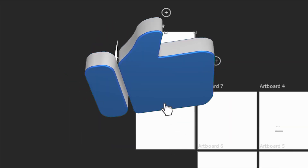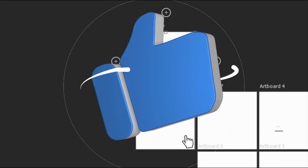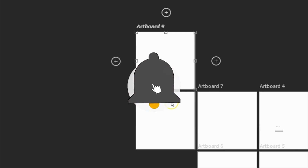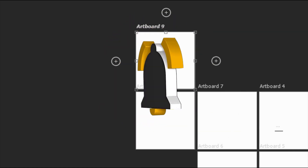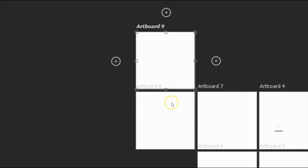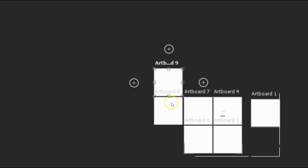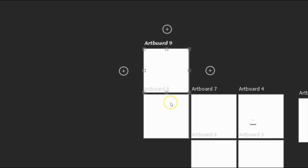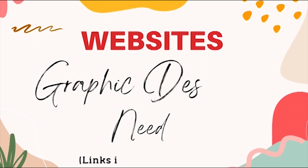Thanks for watching. Please give this video a like if you enjoyed it, and subscribe to my channel for more graphic design and general internet tips. Take care and bye bye.